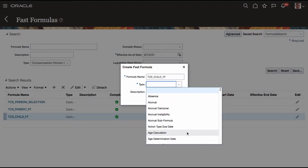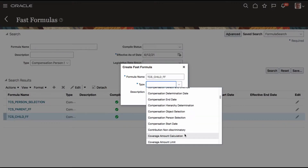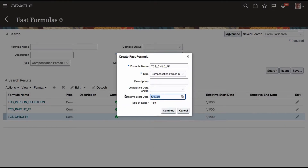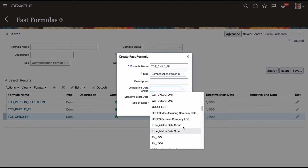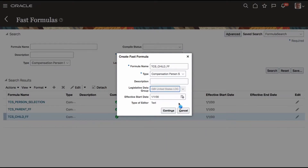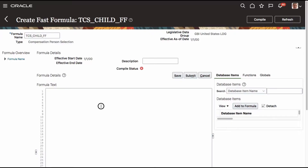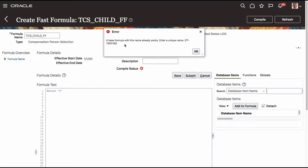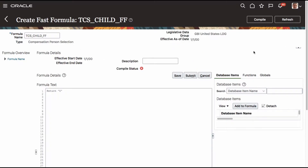It is immaterial whichever formula type you are choosing — regardless of formula type, the name is validated. Compensation person selection — I get the same name, LDG equal to US LDG, GTI United States. I'm just putting void as a return. The system says: 'The base formula with the same name already exists. You must enter a unique name.' So you cannot have a formula with the same name, because there is already a formula existing without LDG.